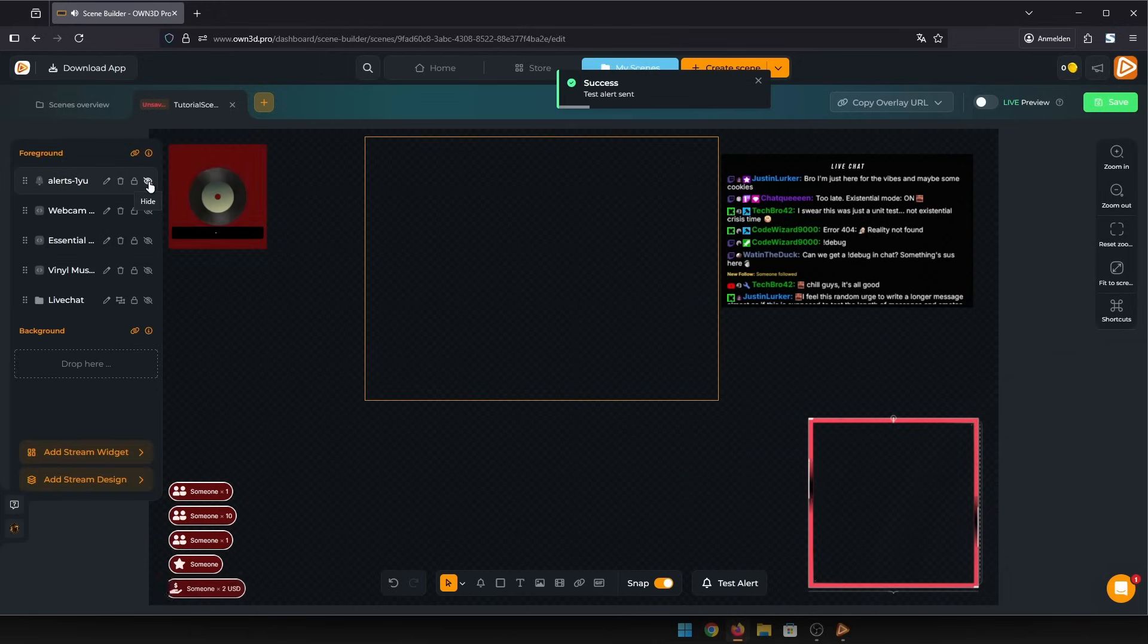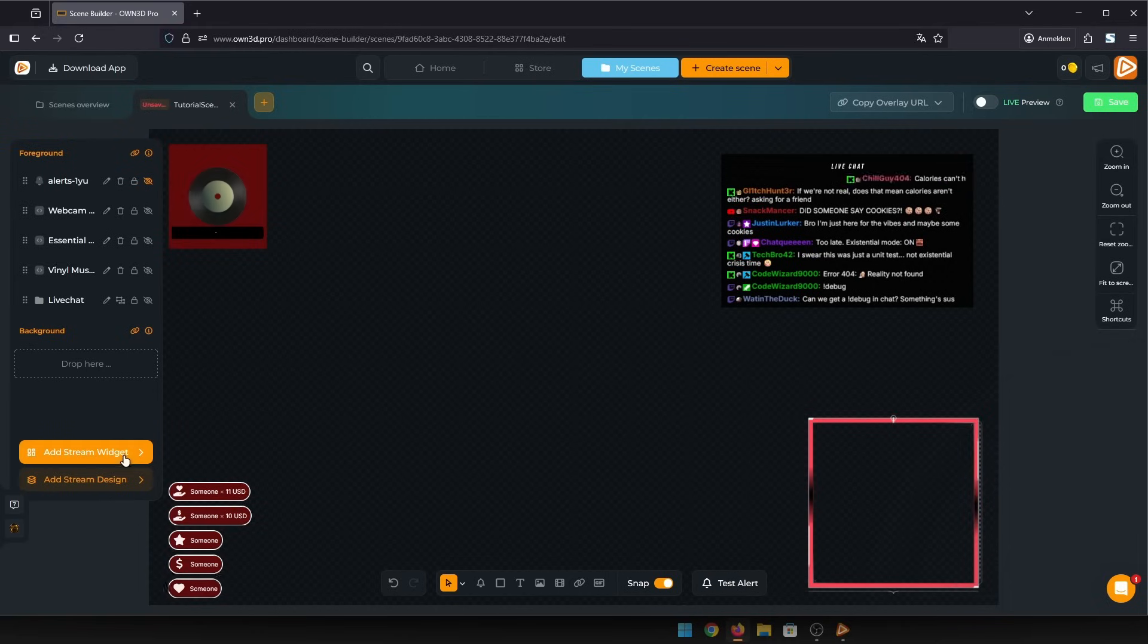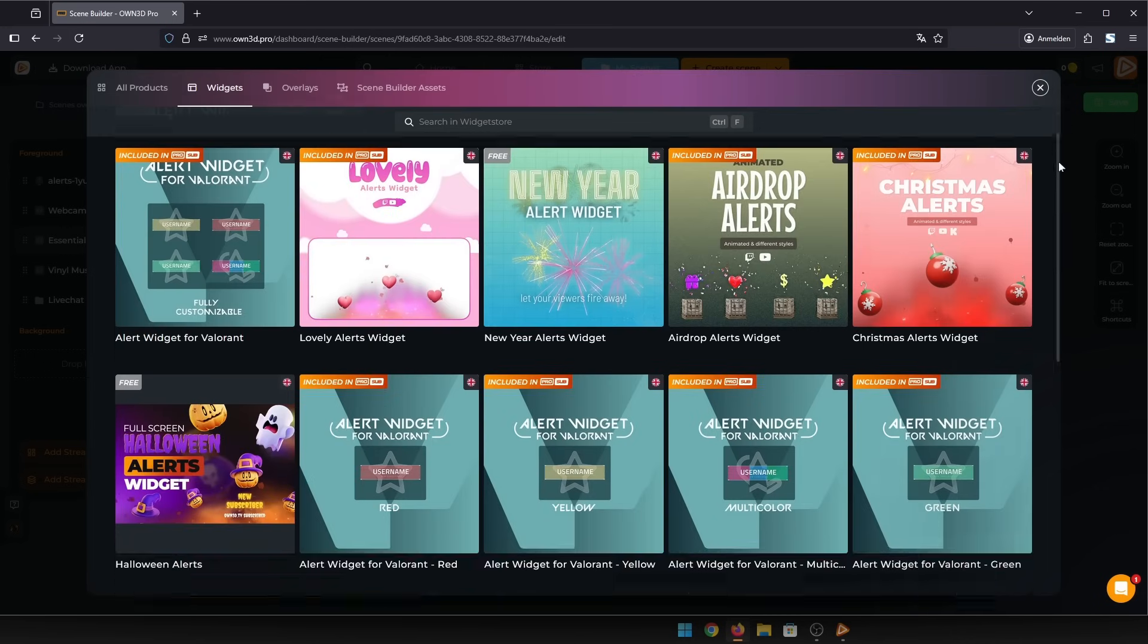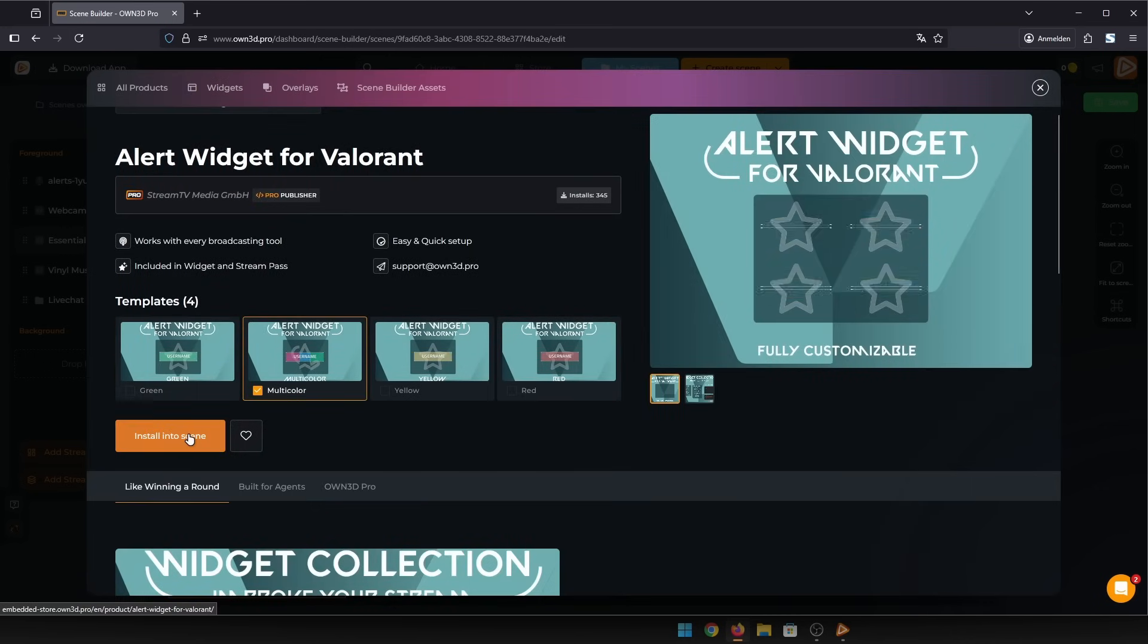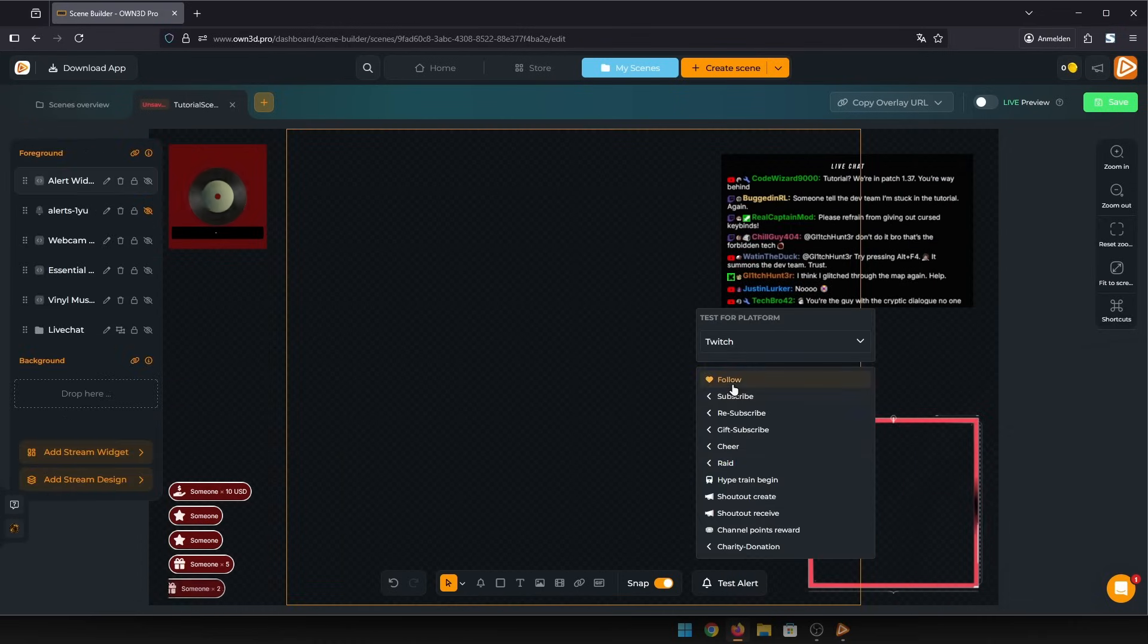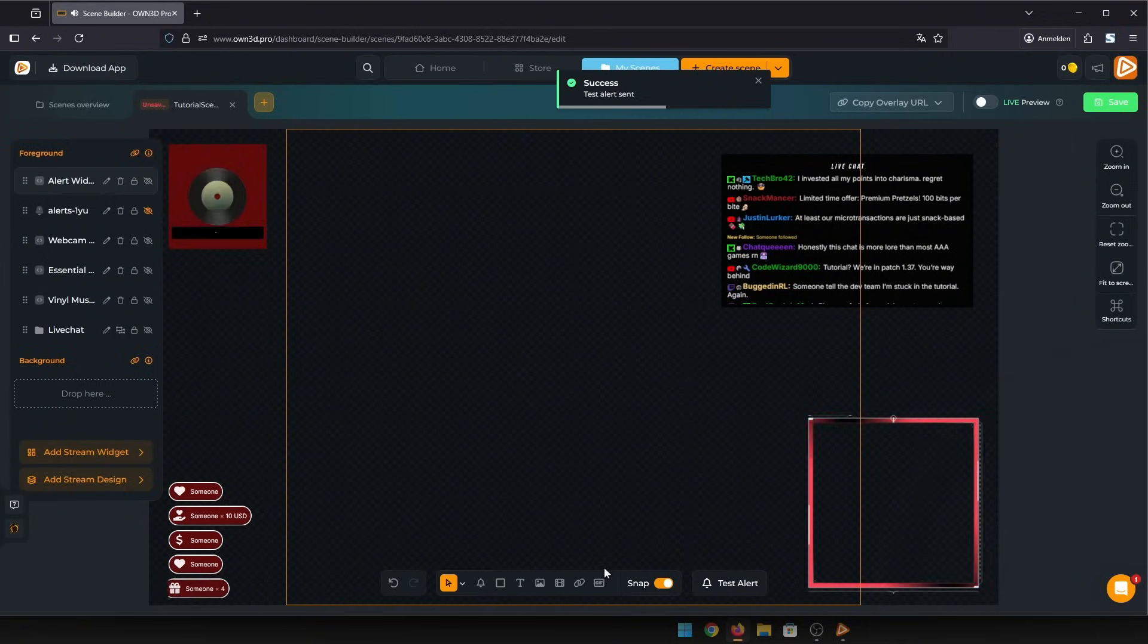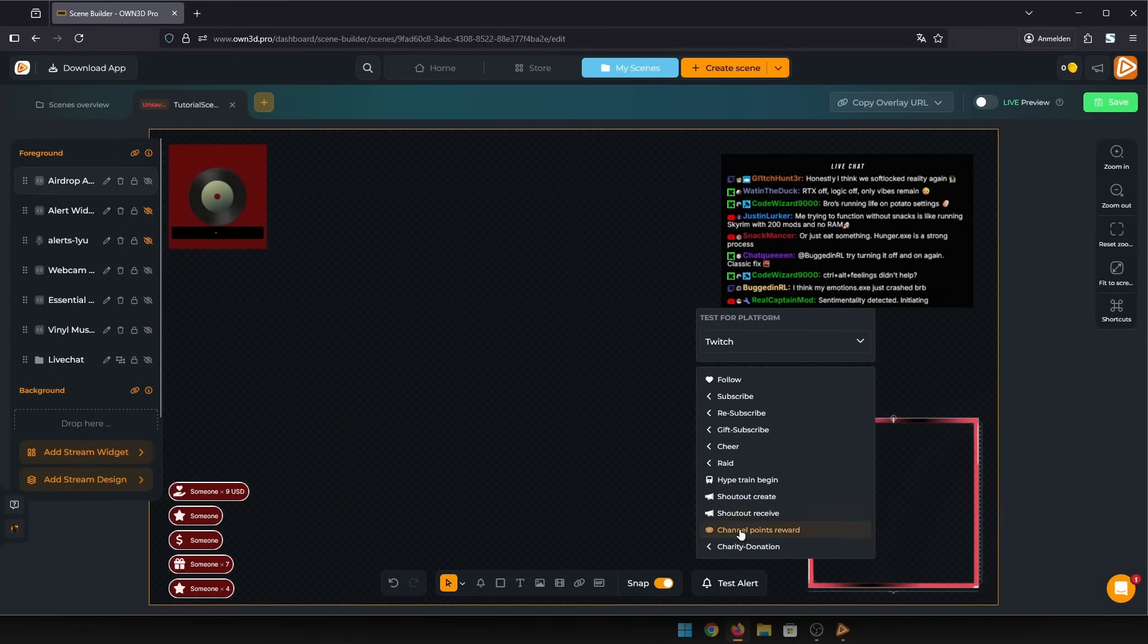And one last thing, we also have some very special alerts. If you click on add stream widget and then stream alerts, you get a variety of special alerts like the Valorant alerts. They are special because they're full screen and grab even more attention during events. You can adjust them as you like. Other alerts are just special animations like the airdrop alerts.